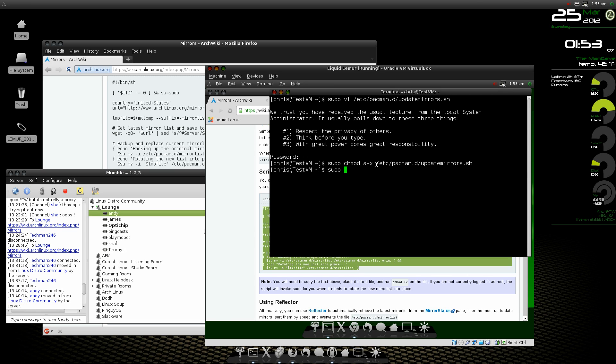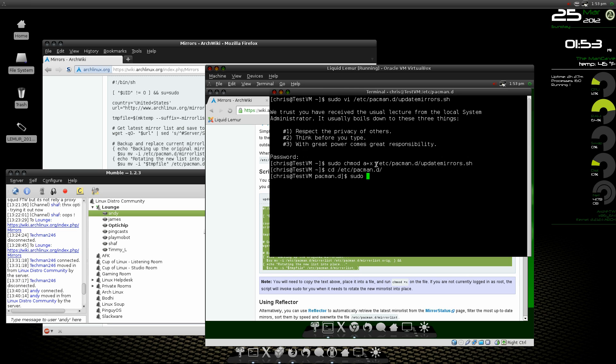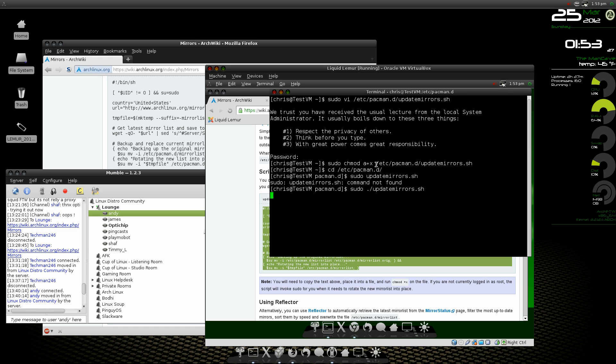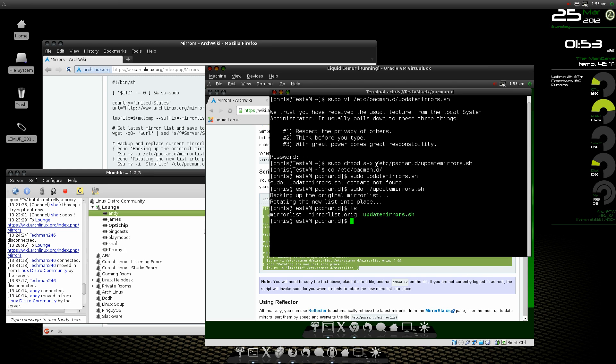Actually I think we'll just change to that directory, cd /etc/pacman.d, and then do a sudo ./update-mirrors.sh. There's our new mirror list.